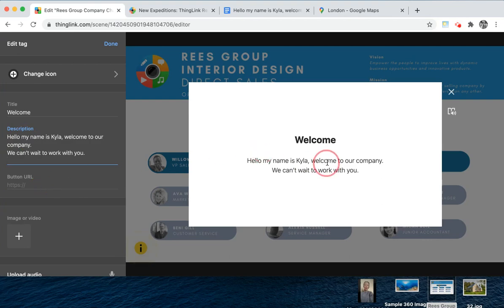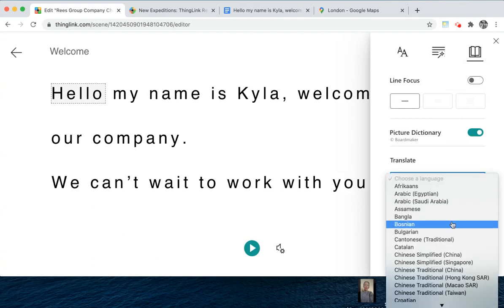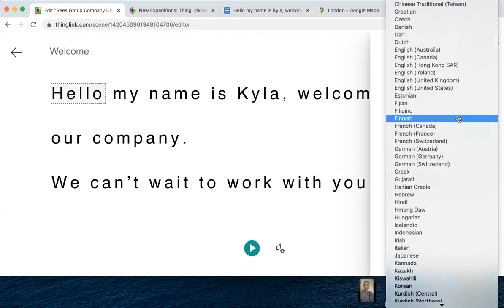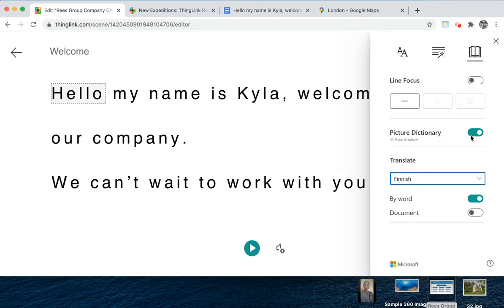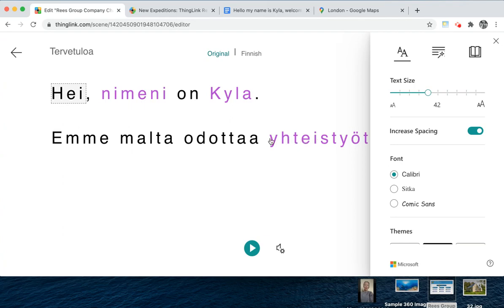The description text that you enter will open up into Immersive Reader. This gives viewers the option to have the text read aloud, but also to change it into over 80 different languages. You also have options to change the grammar, the text size, and there's a picture dictionary as well.